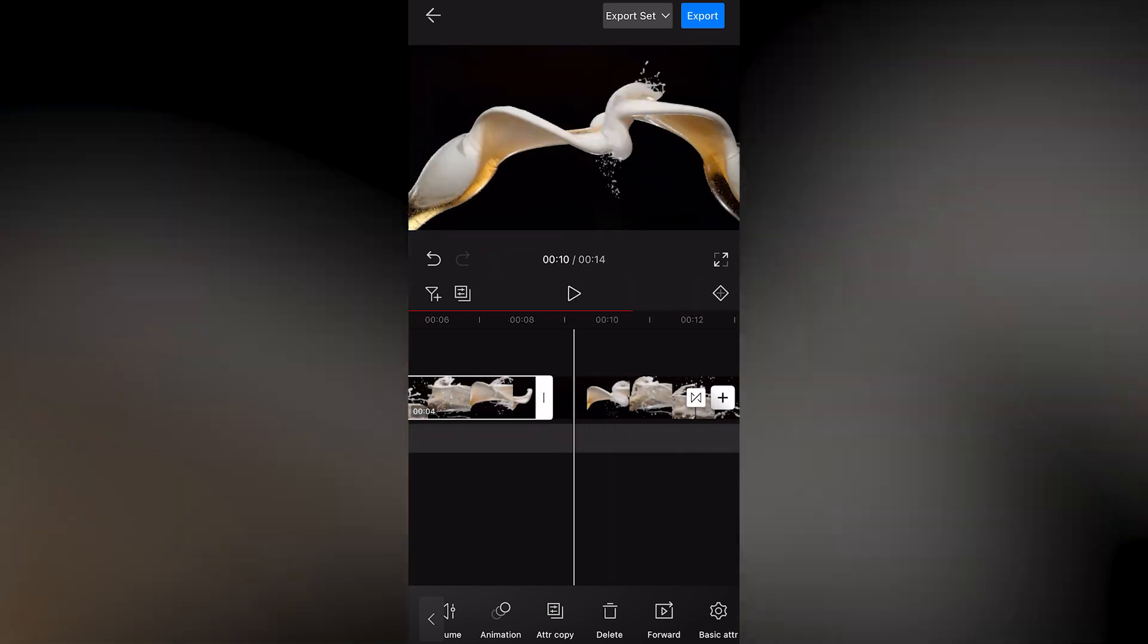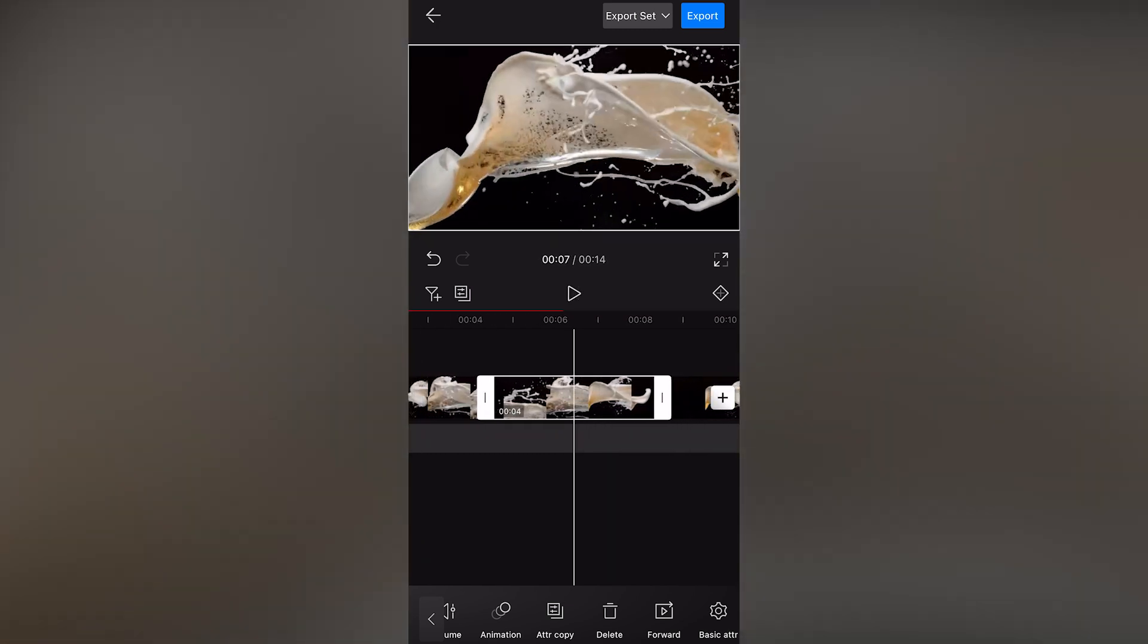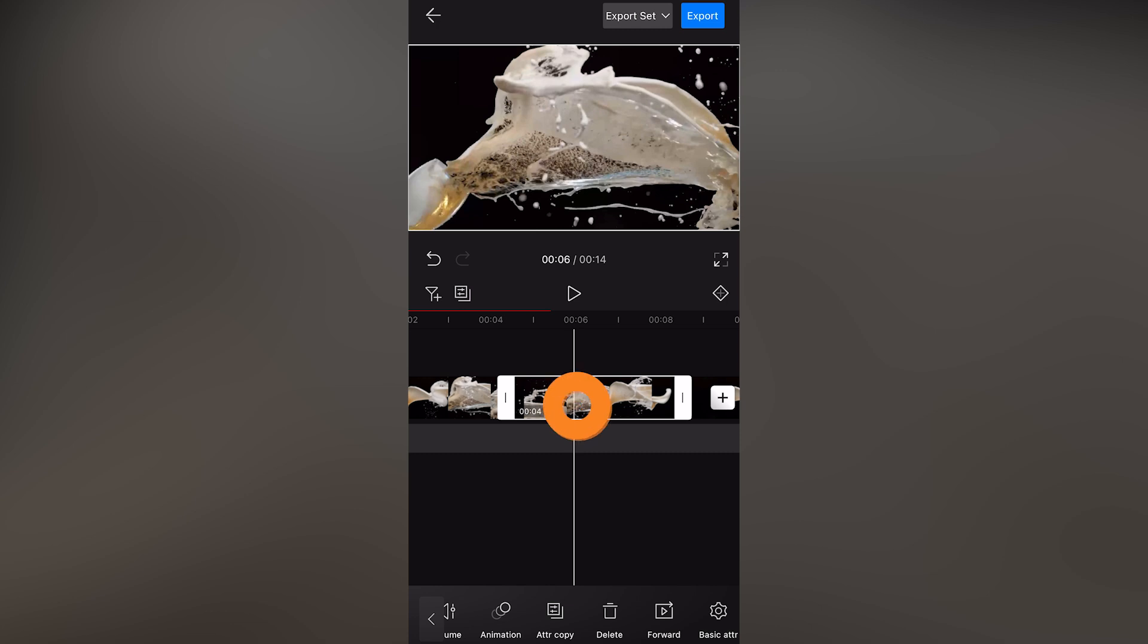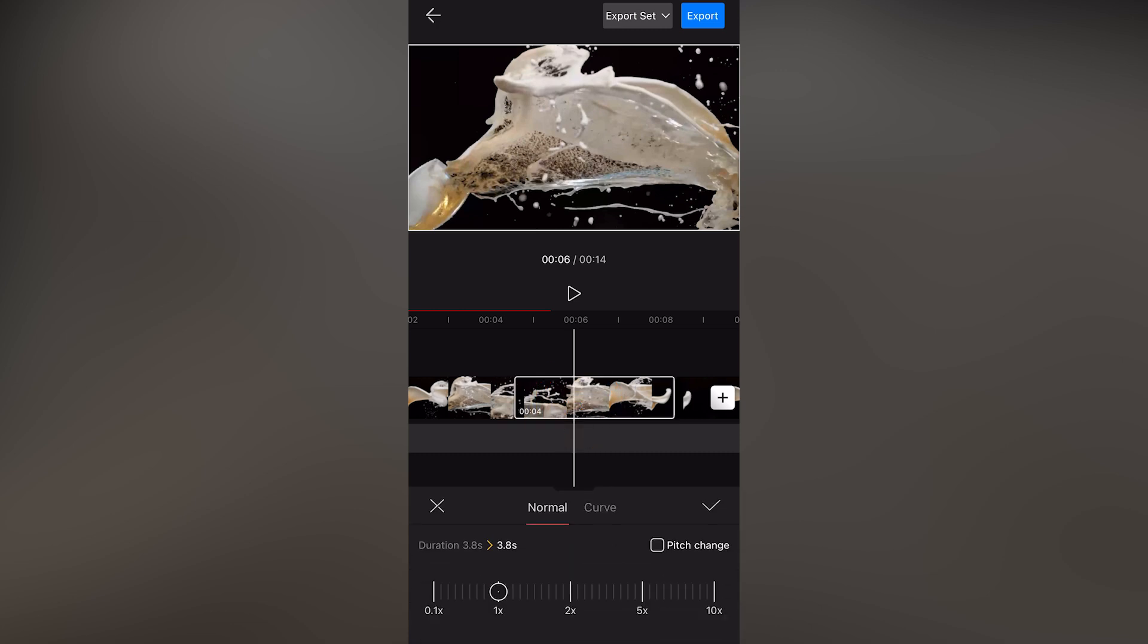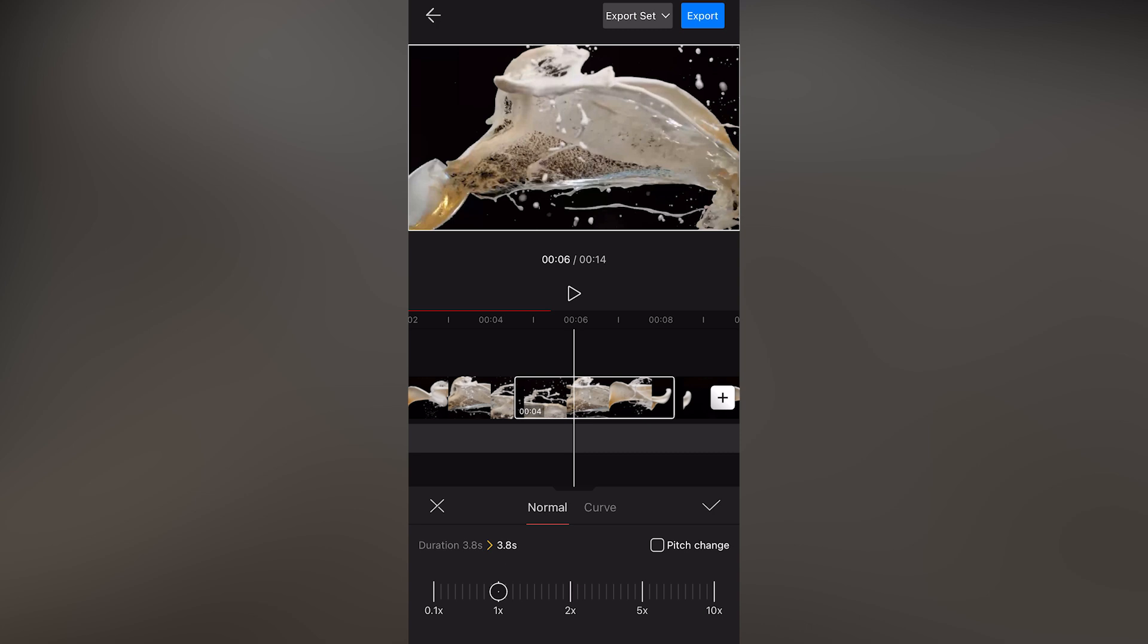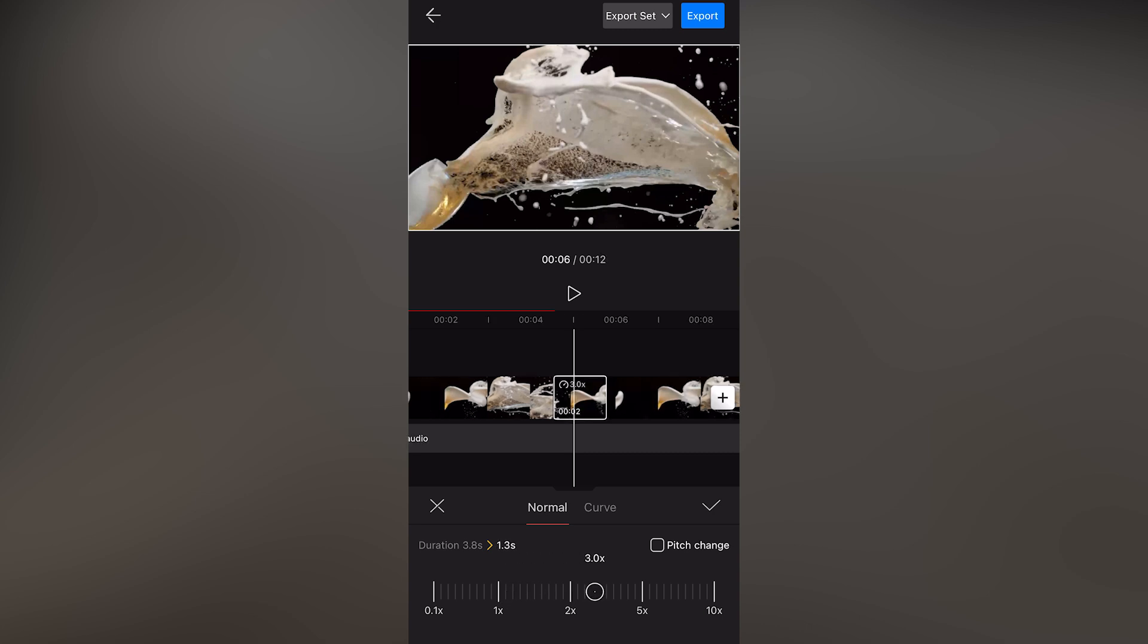Now, let's add some details. Select this clip. Click Vary Speed. Adjust the speed to 3 or 4 times the original.